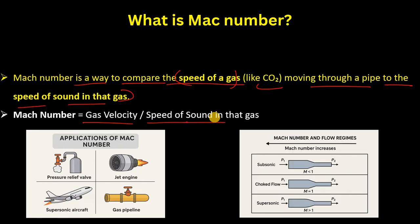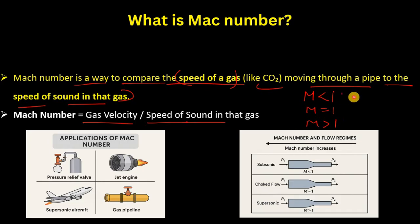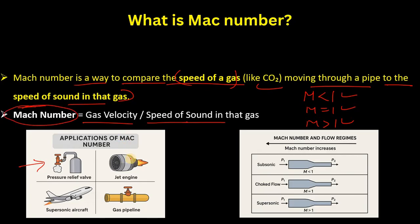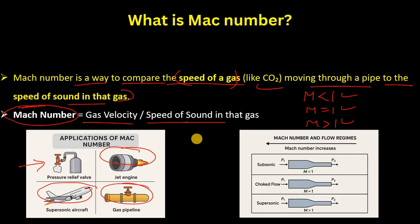We compare flow speed to sound speed — as simple as that. When we calculate this, we find three main results: Mach number less than one, equal to one, or greater than one. Applications include PSV outlet lateral sizing, jet engines, gas pipelines, supersonic aircraft, hypersonic missiles, and aircraft design.